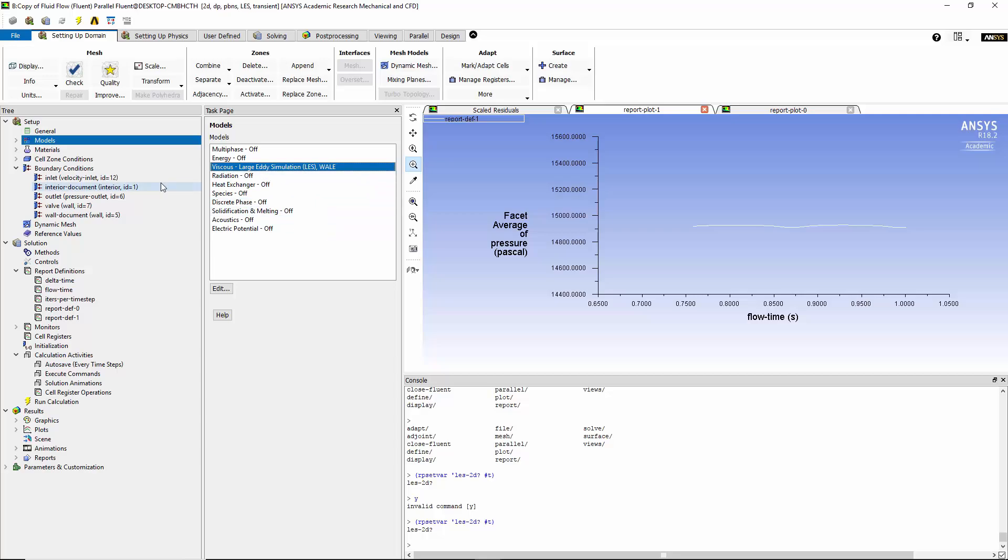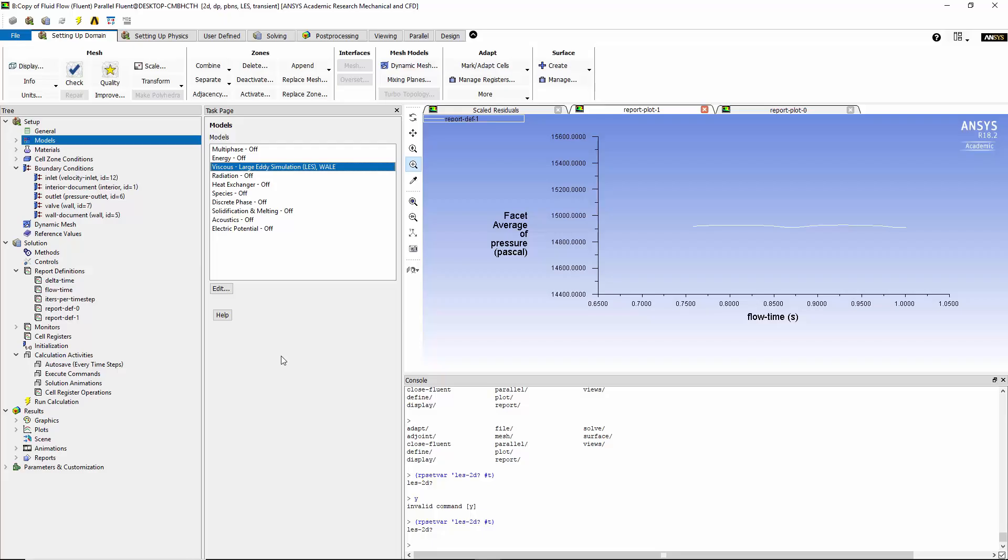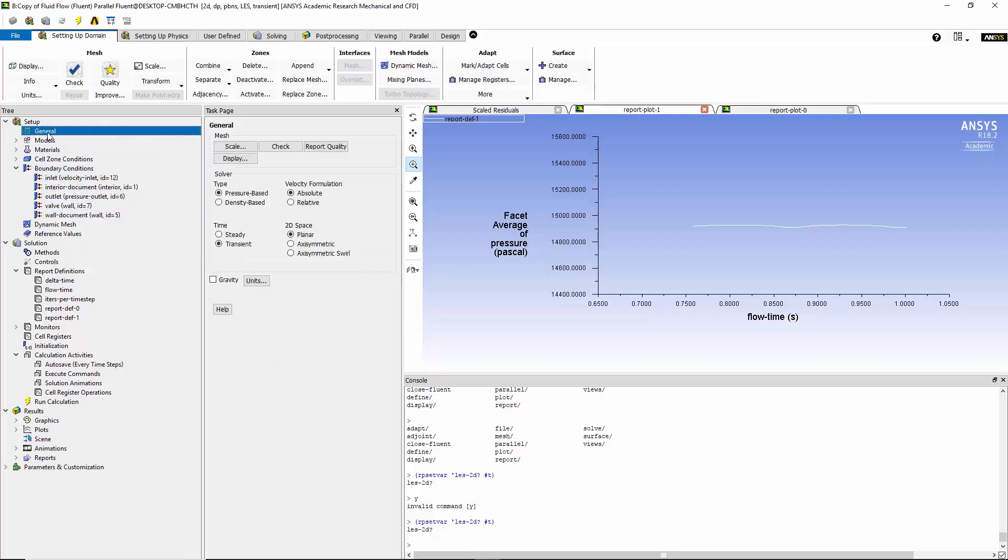So now we've chosen the large eddy simulation. We go to the boundary condition. Nothing changes from the previous simulation. Just to let you know, in order to start with this, I'm not going to start with initializing it from time equal to zero. Basically, what I would do is, if you remembered in the last case, we ran the simulation under a steady state condition and we reached a converged case. And then we switched it to transient. And this is what I'm going to do here. I'm going to use the converged state of the previous model using the K-Omega SST as an initial condition and then continue from there using the transient method.